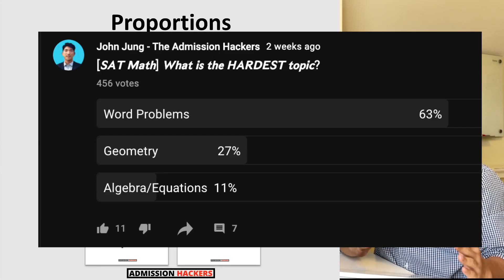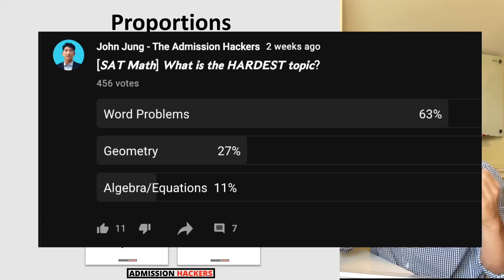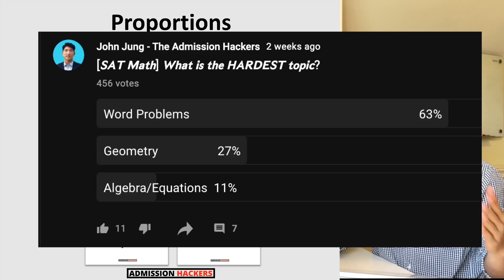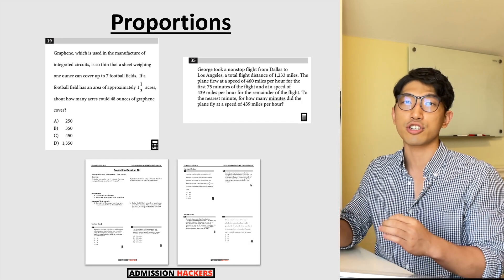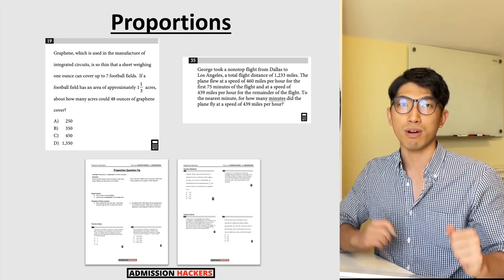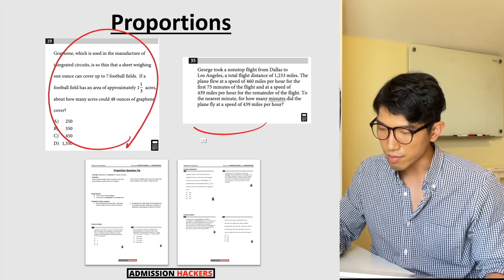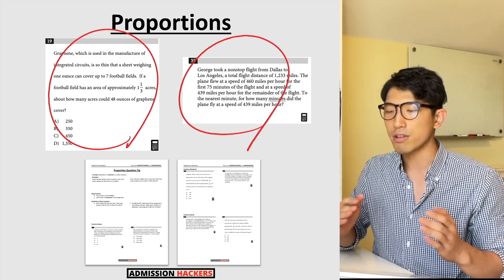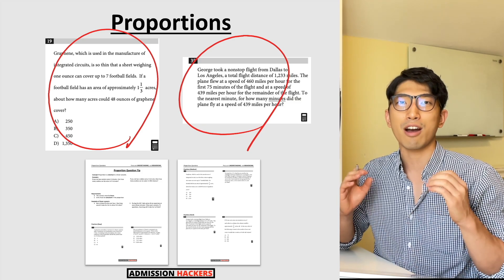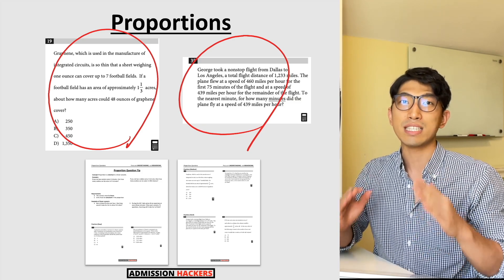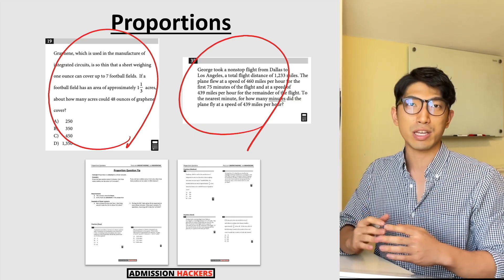According to a recent study conducted on YouTube, word problems are the hardest questions on the SAT. Proportion is one of the toughest versions of these word problems. Questions that look like this are all testing you on proportion, and students are having trouble with them because they're missing one key thing — which is exactly what this video is all about.